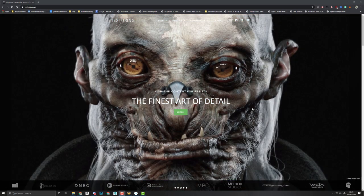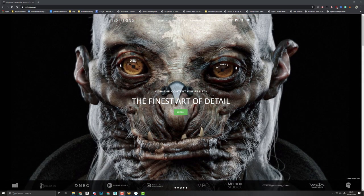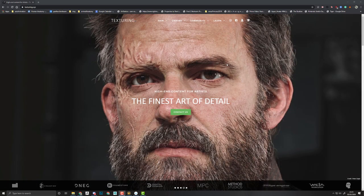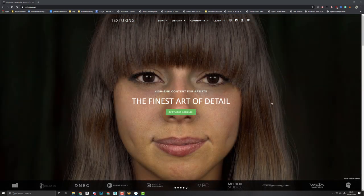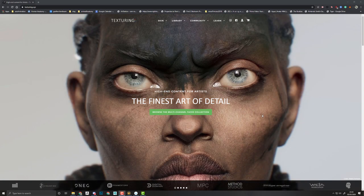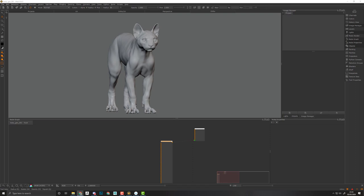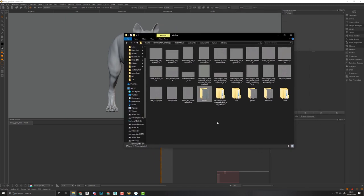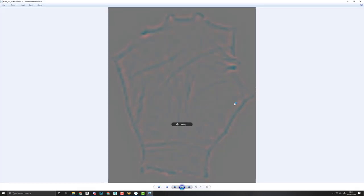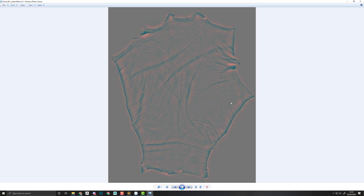When you are working on creatures — like an ape, cats, dogs, or even a sphinx cat — you can use human surface displacement from Texturing XYZ. As I've shown in other tutorials, we use displacement with three different channels baked in: the red channel is displacement, the green channel is bump, and the blue channel is micro displacement, which is even finer than bump and is used to break the specularity.